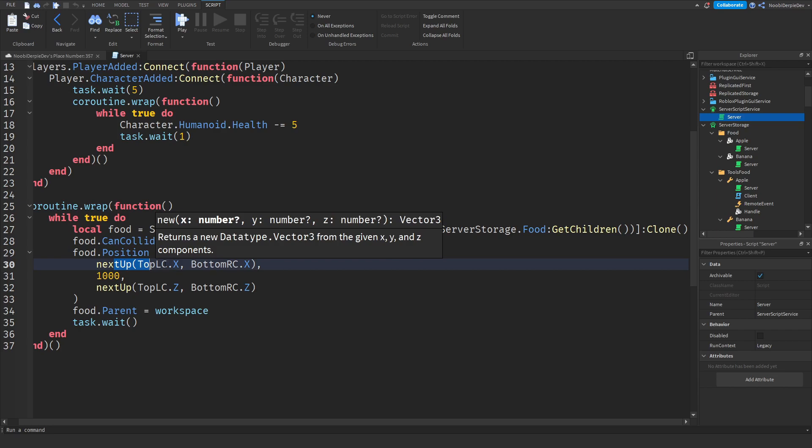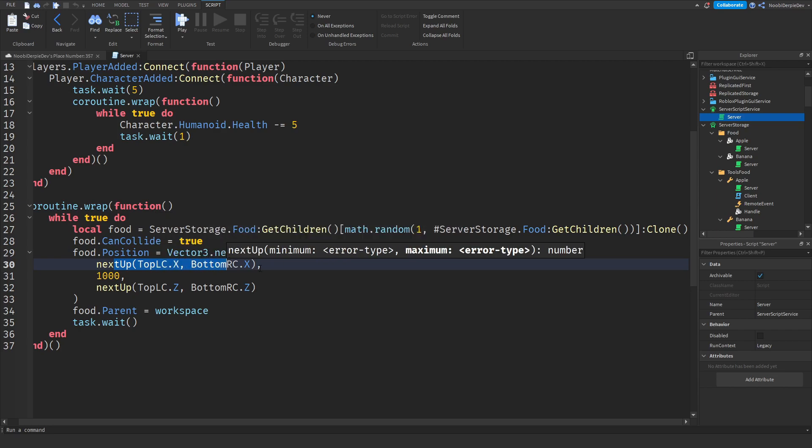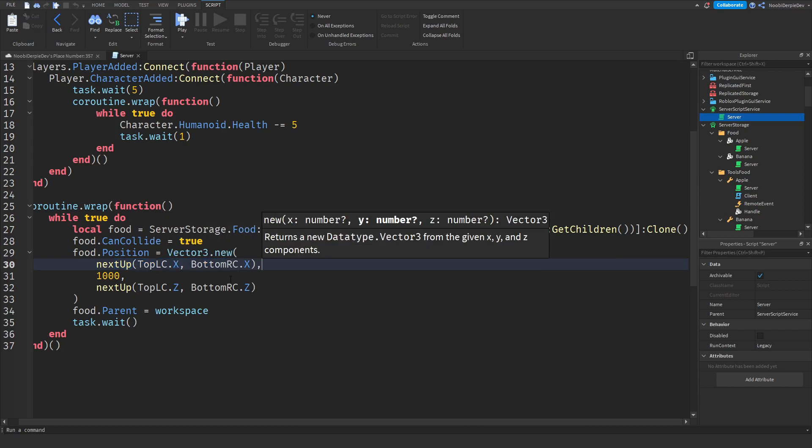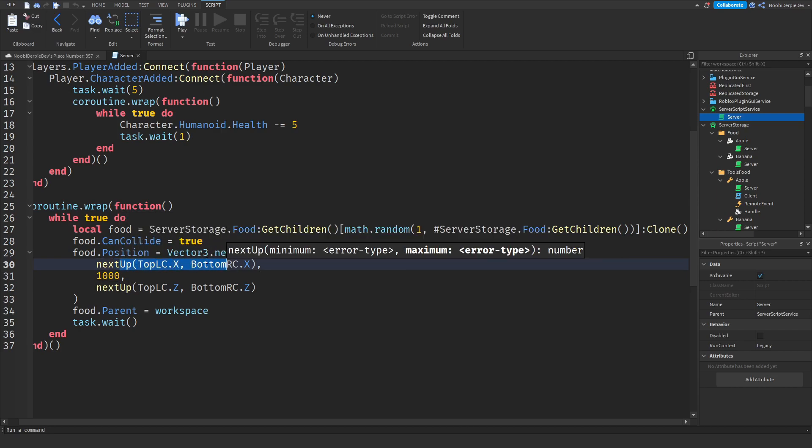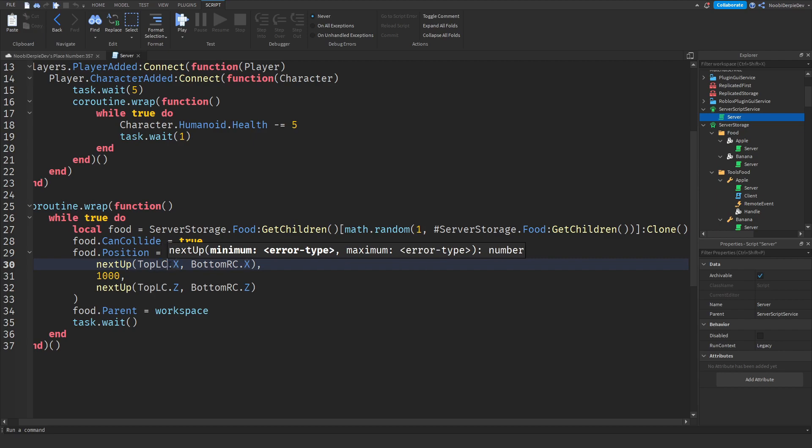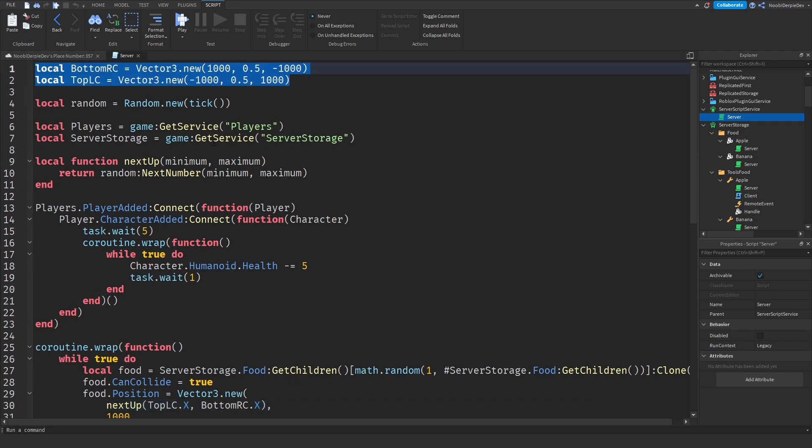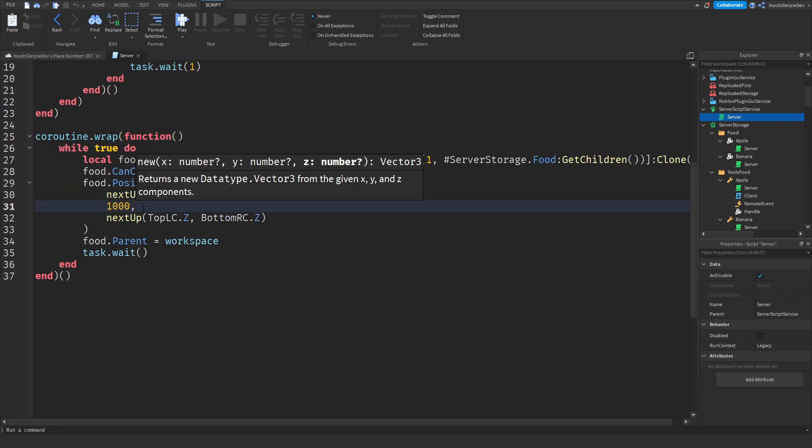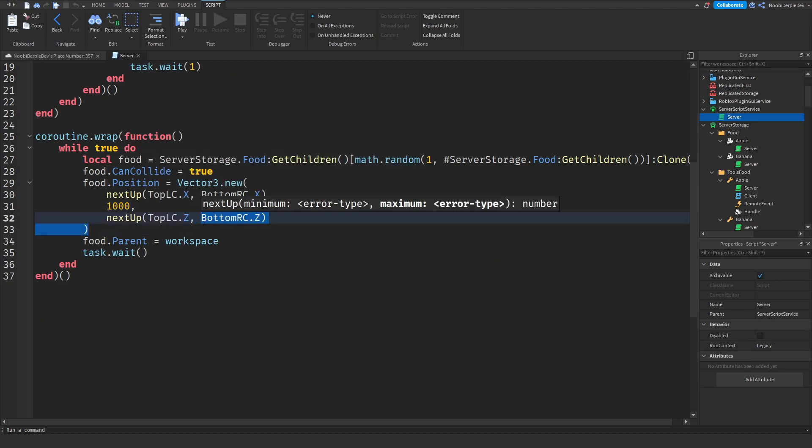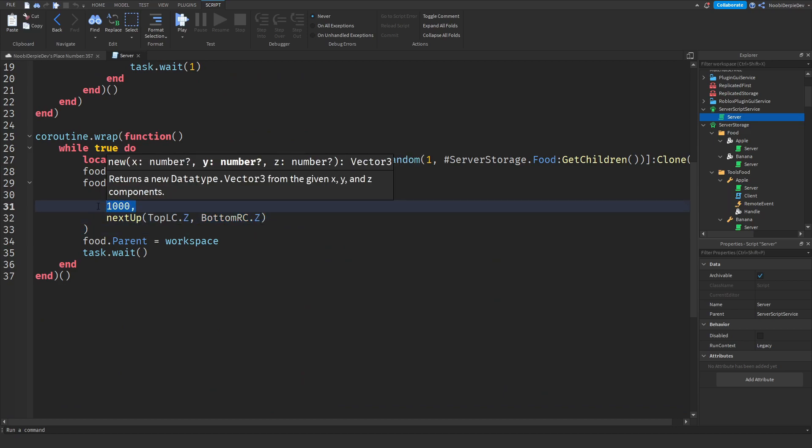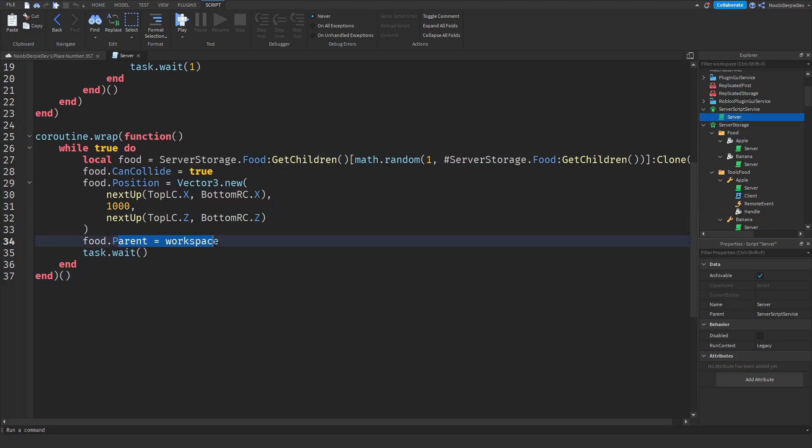Then we got the next up function and this is another vector 3 value from the x for both of the vector 3s and also the z levels or the z whatever you want to call it and a thousand studs up in the sky. Then we're simply cloning them to workspace over here and we are adding a task wait or else your studio breaks.